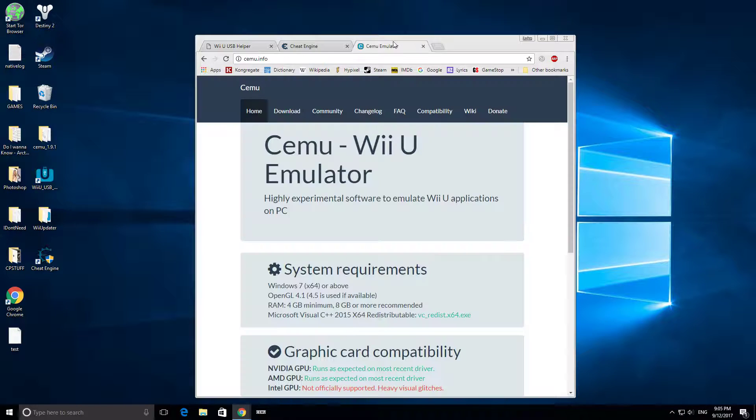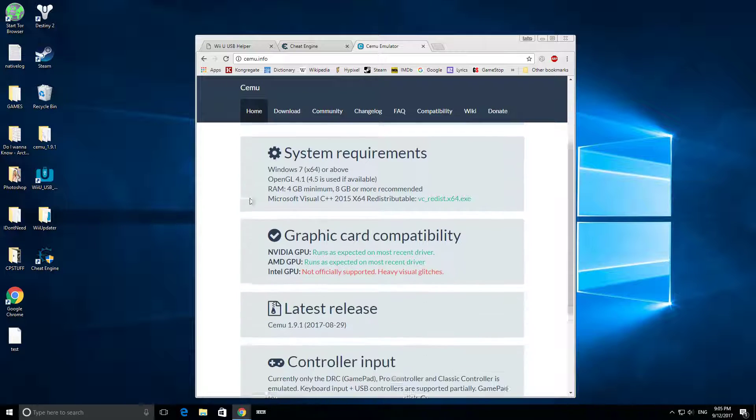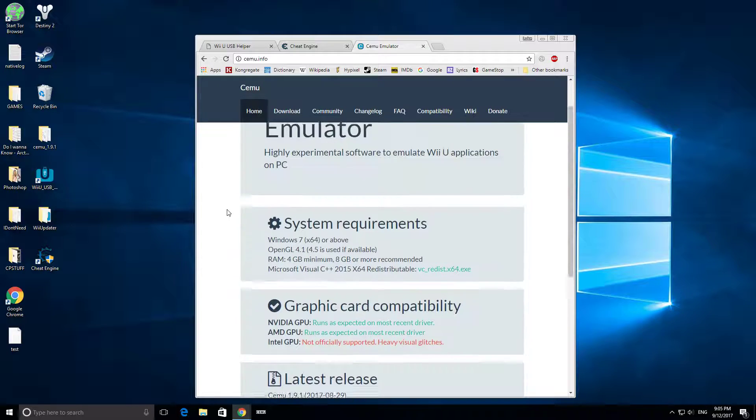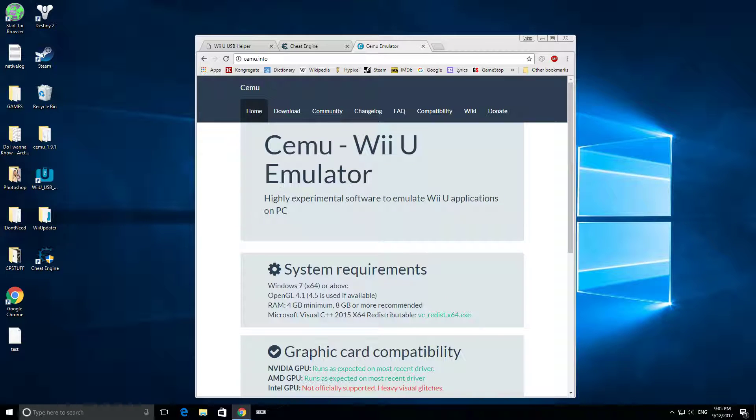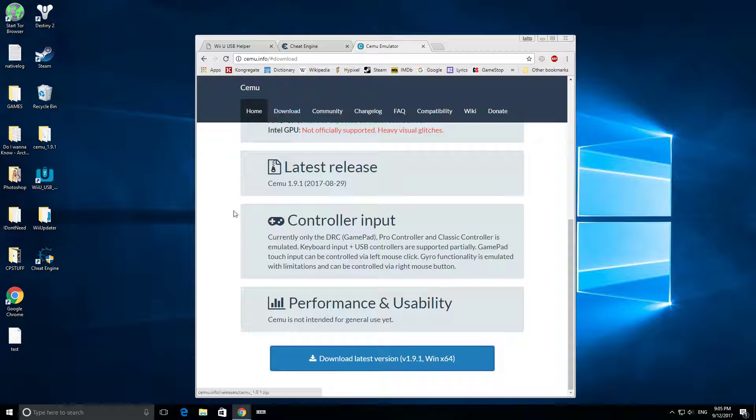Next you're going to want to download Cemu emulator. This is how you're actually going to play them. Just go to Cemu.info and go to the download tab, and then download latest version right here.